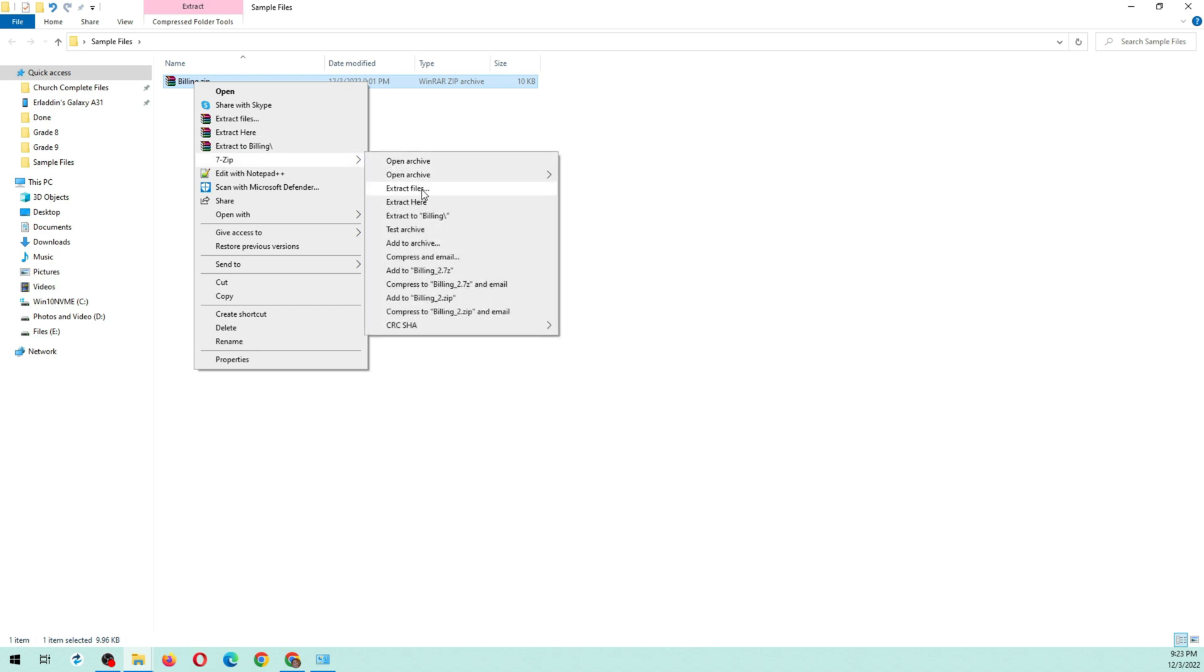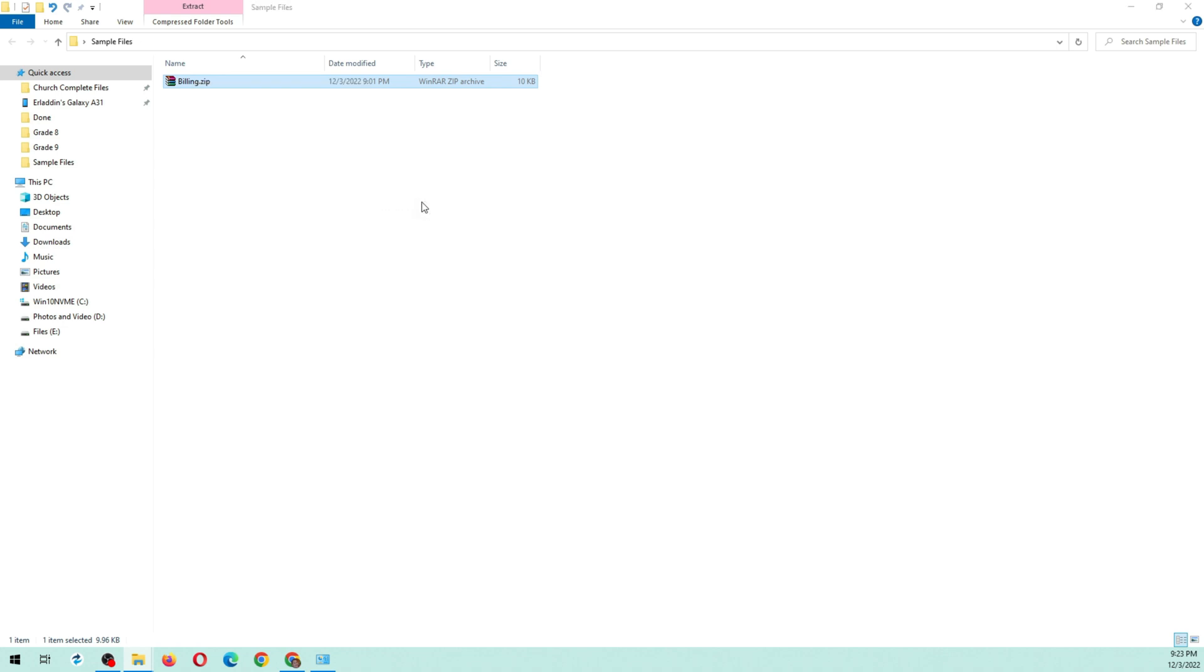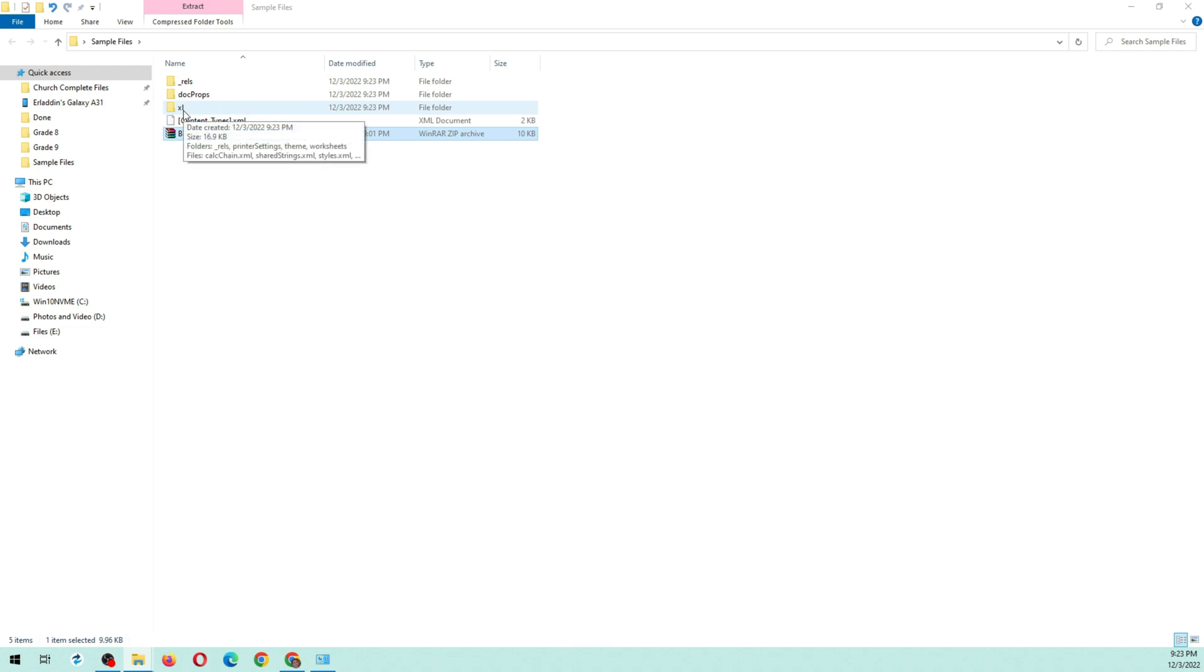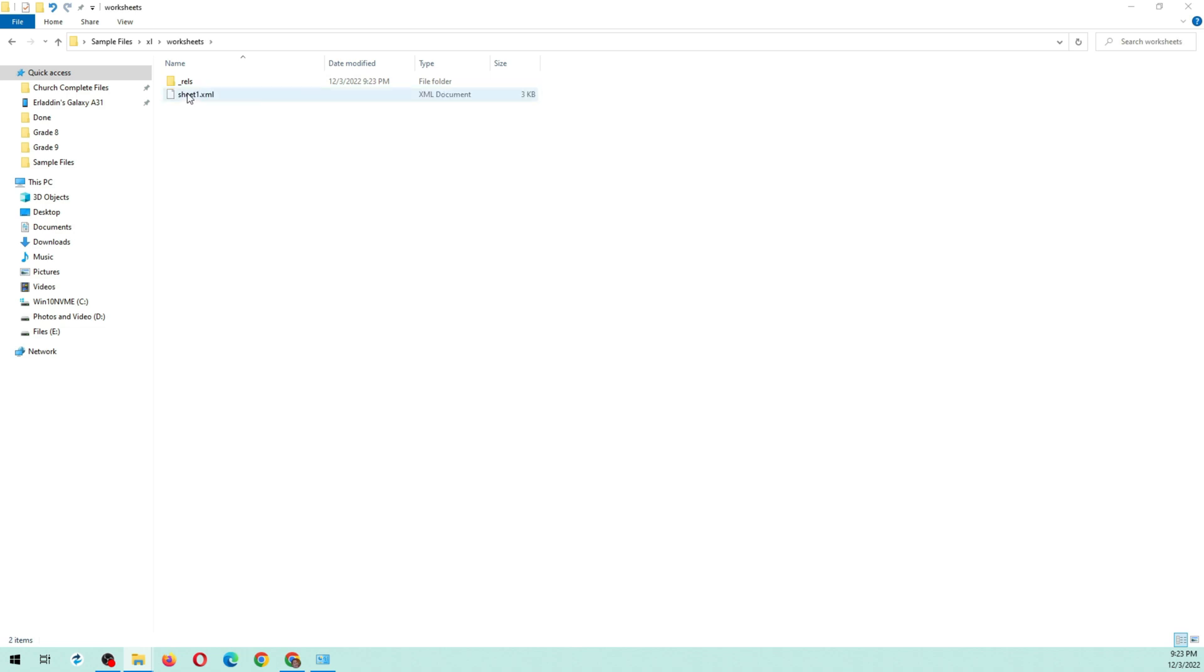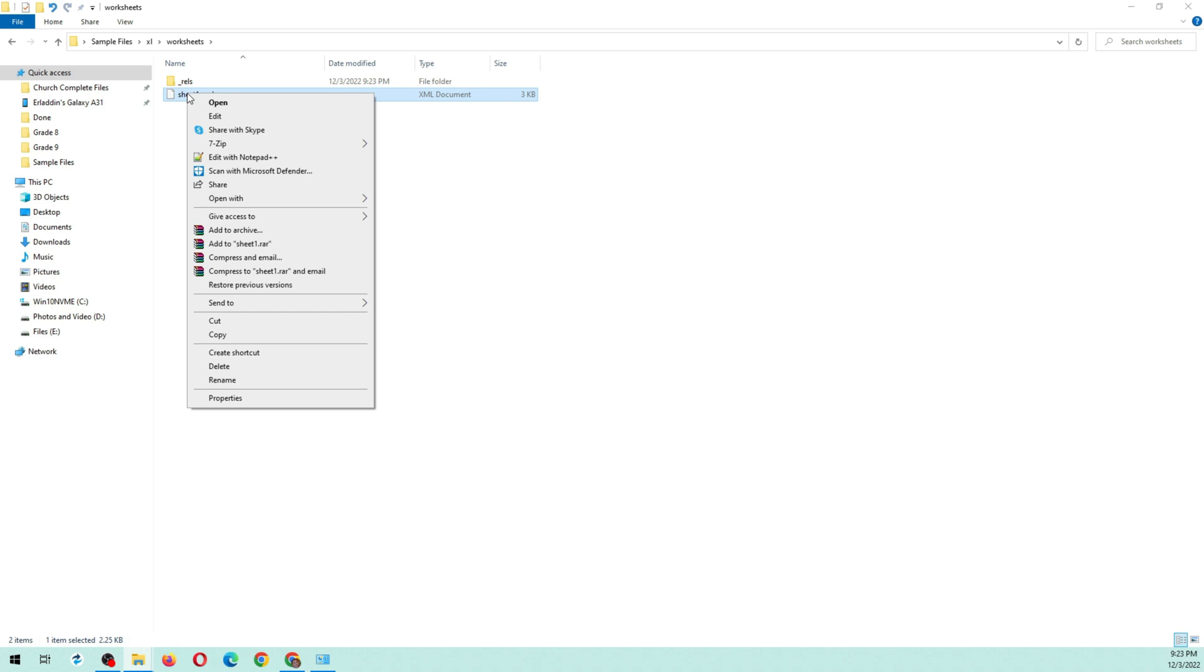After the extraction of the file, you will see a folder named xl. Double-click the folder xl, then double-click the folder worksheets. You will see a file named sheet1.xml. Right-click it and open with WordPad.